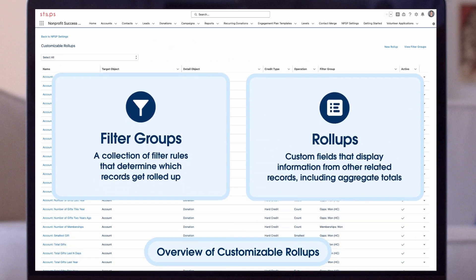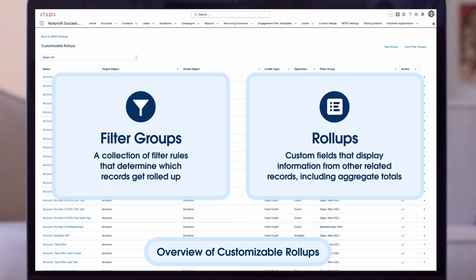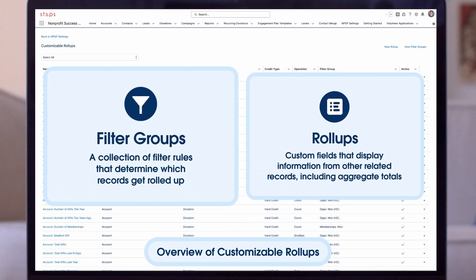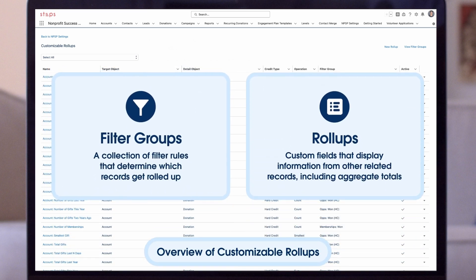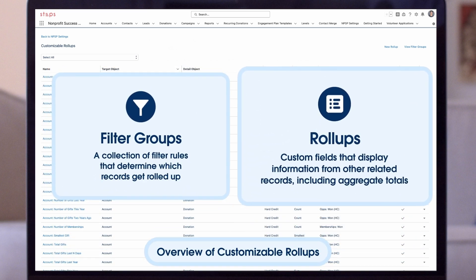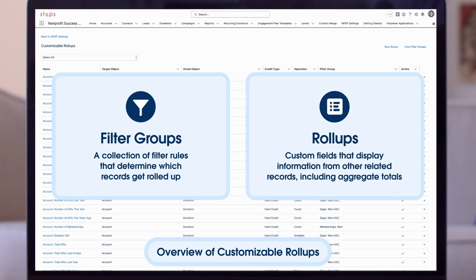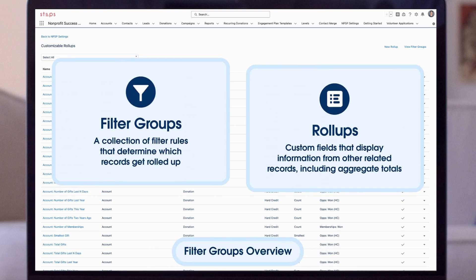There are two key parts to customizable roll-ups: filter groups and the roll-ups themselves. A filter group is a collection of filter rules that determine which records get rolled up. Once you set the group, then you can pull data from that group into any roll-up.